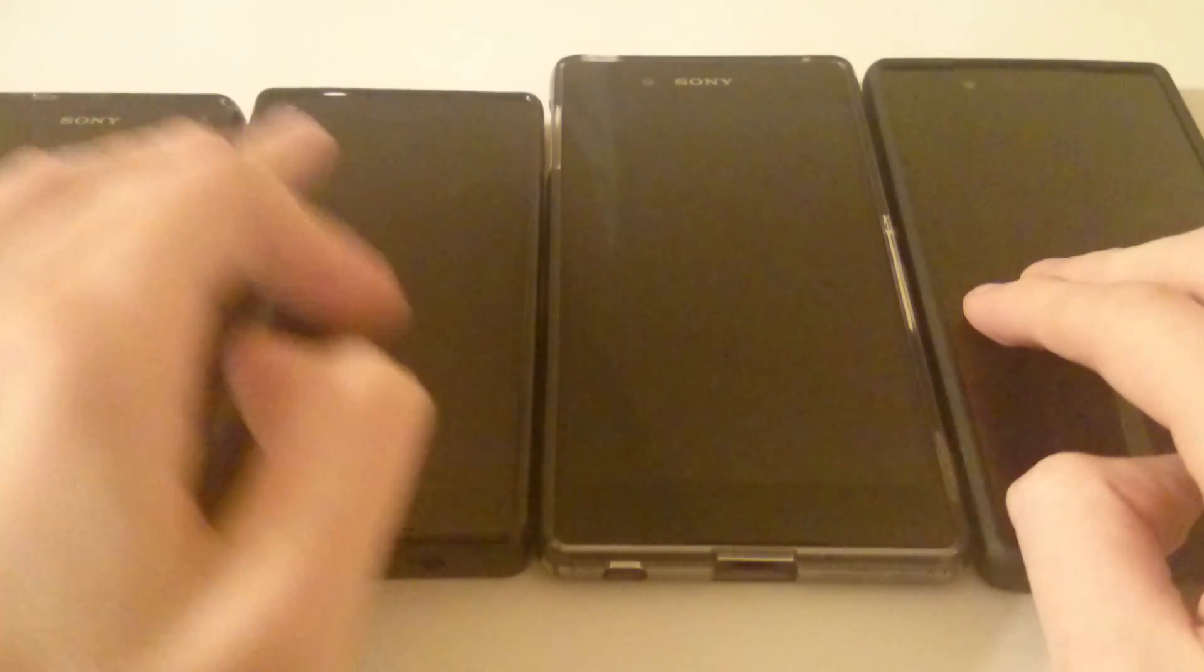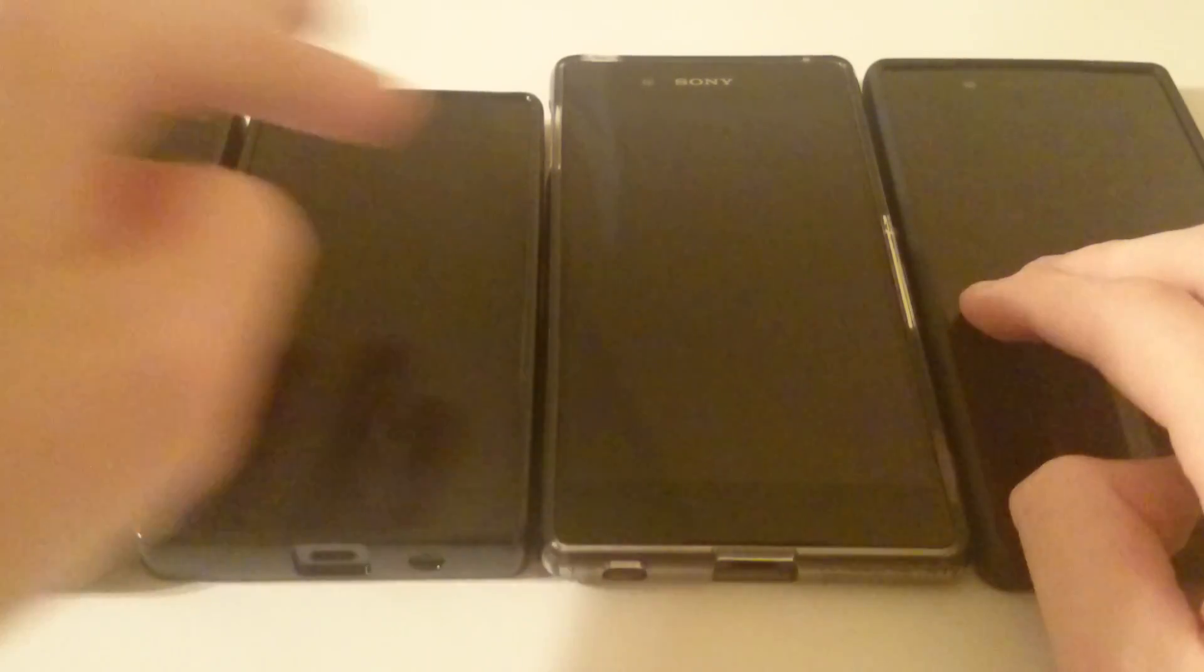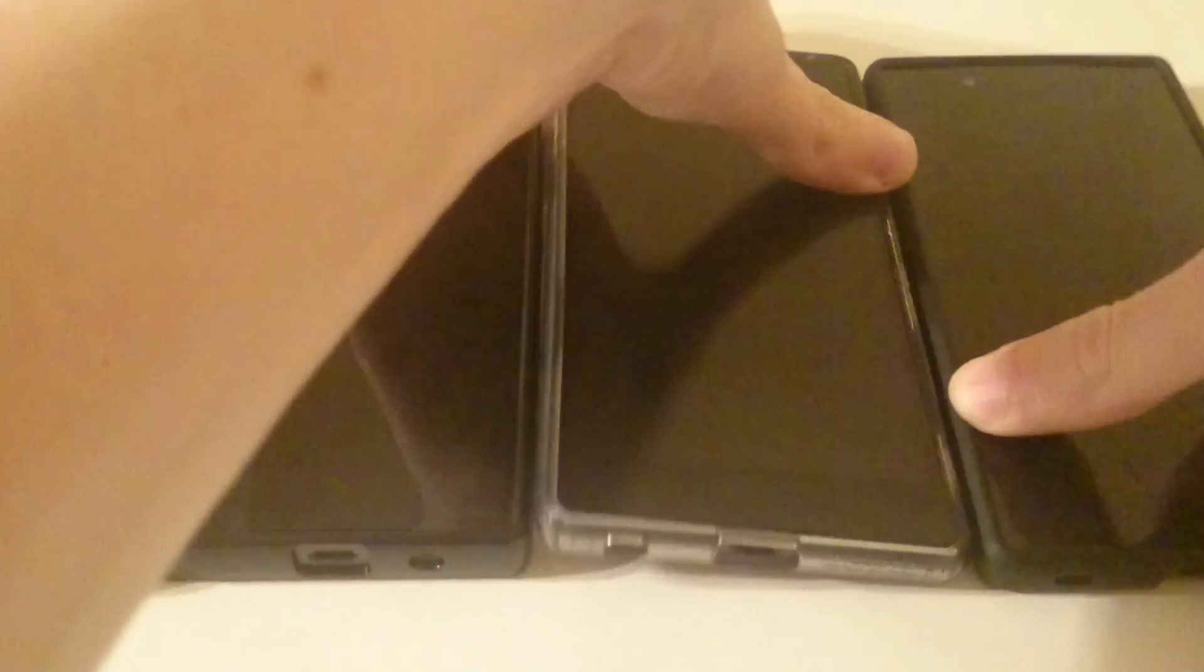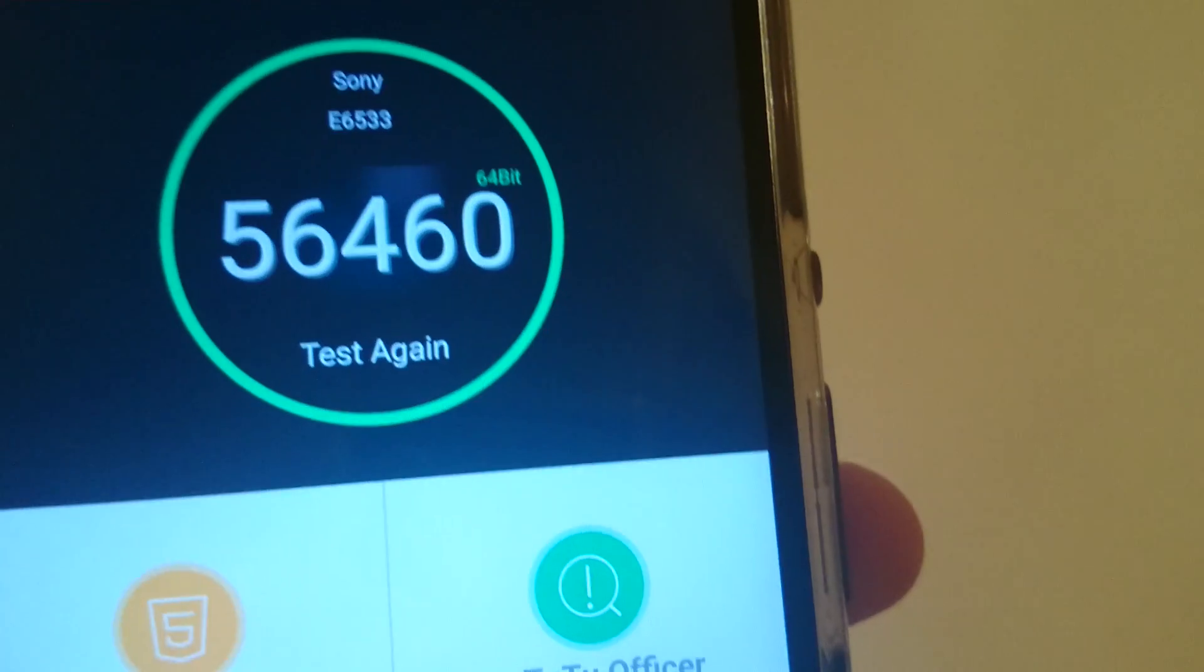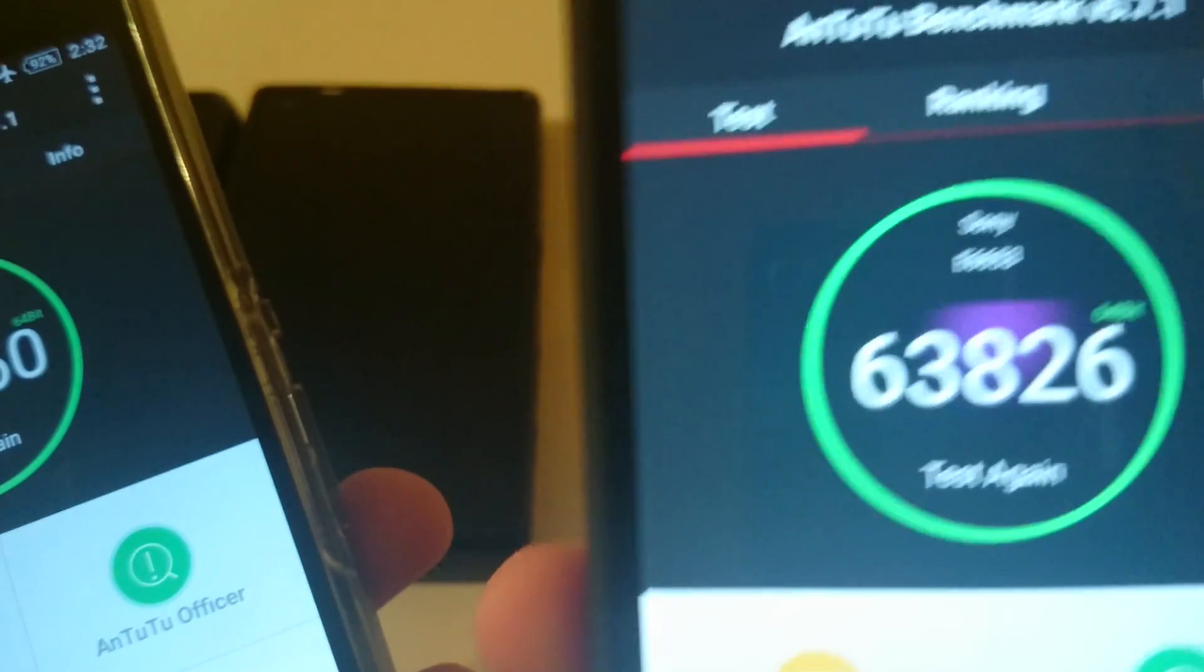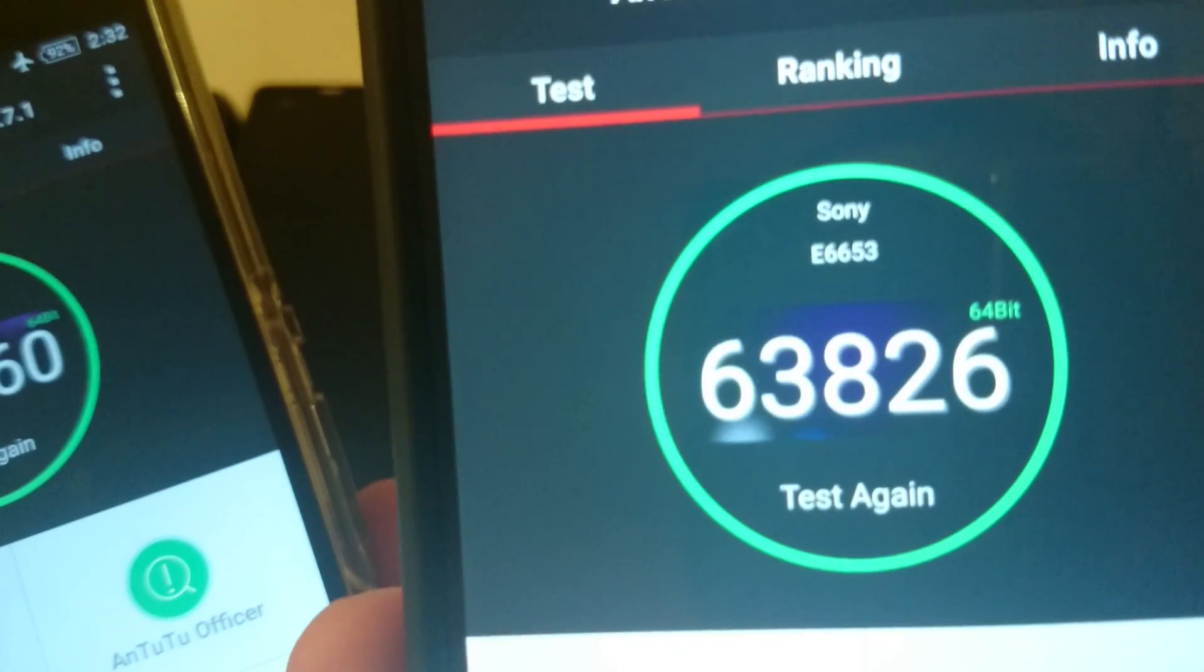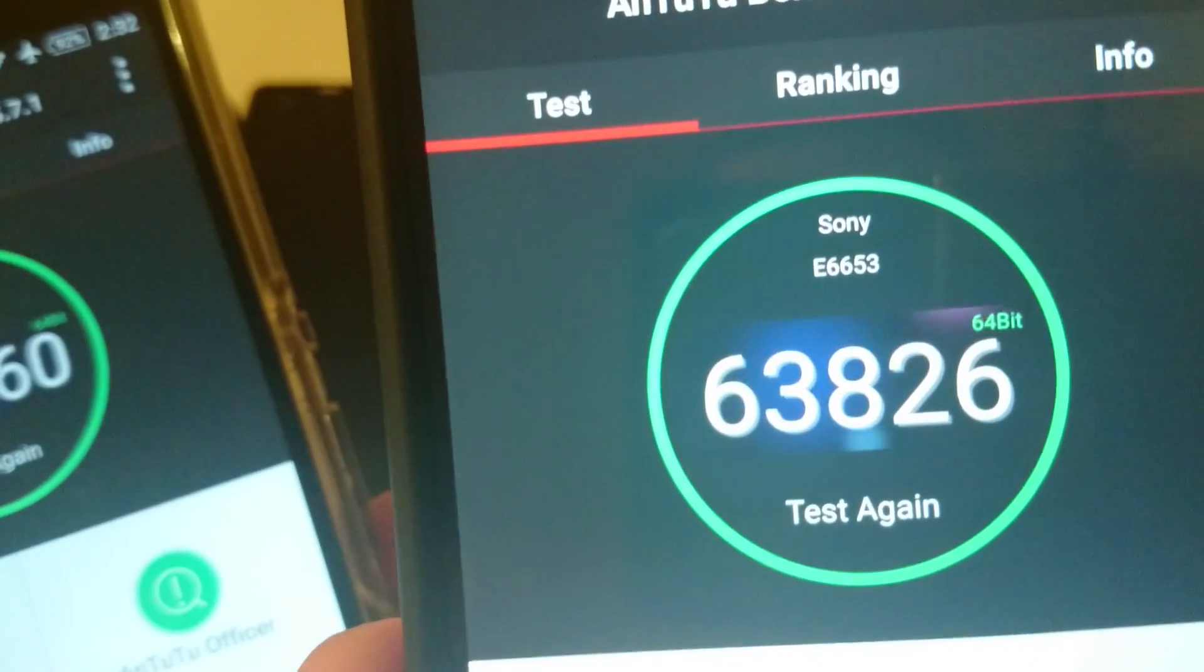So I did a test versus the Xperia Z3 Compact and the Xperia Z3 Plus. And I'll show you the results of the Xperia Z3 Plus and Xperia Z5 first. So on the left here you see is the Xperia Z3 Plus, a score of 56,460. And then on the right is the Xperia Z5, a score of 63,826.